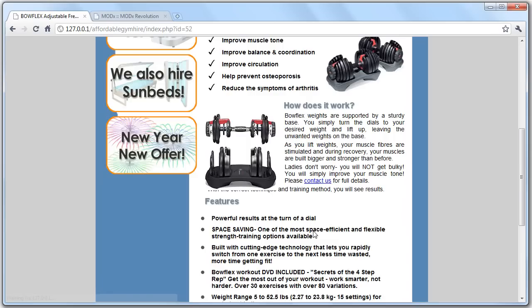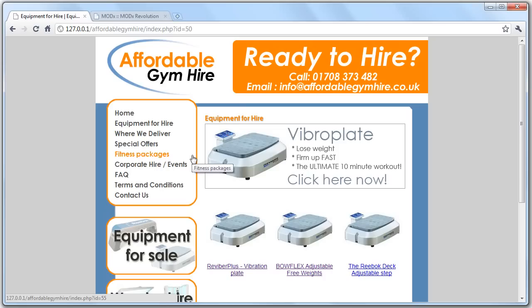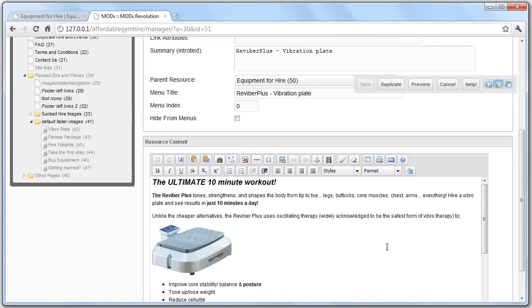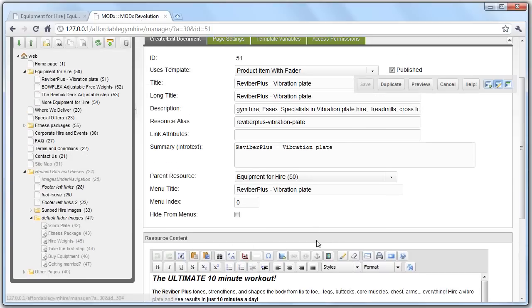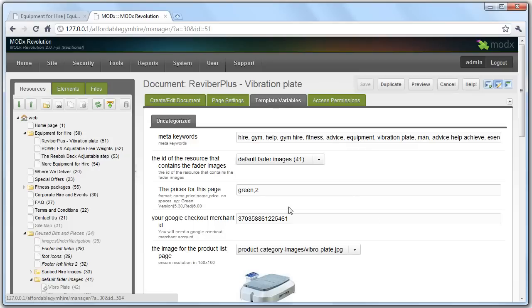So, essentially, page information, but let's go through to template variables. And if you see, this has got the name green and the price too, which is what is appearing at the bottom here.